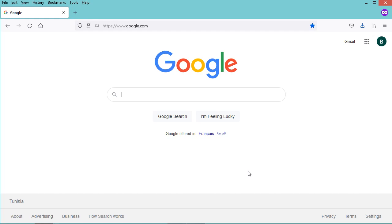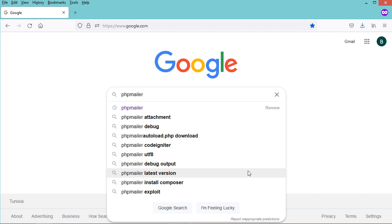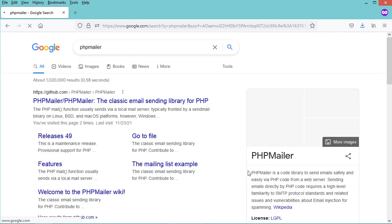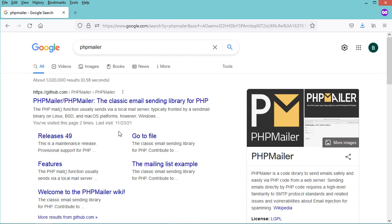Hello everyone. In this video I will show you how to send emails using PHP and PHPMailer. First, let's download PHPMailer — let's go to this first link.